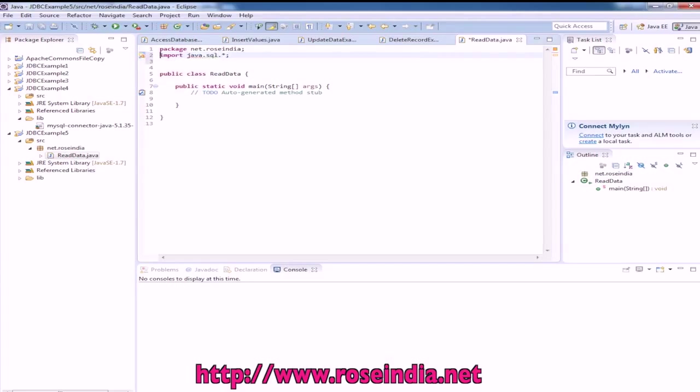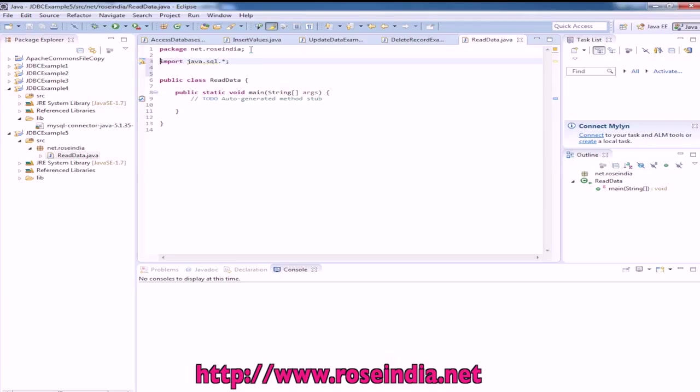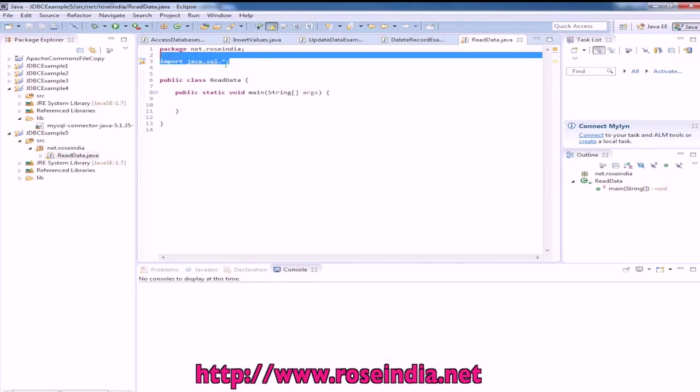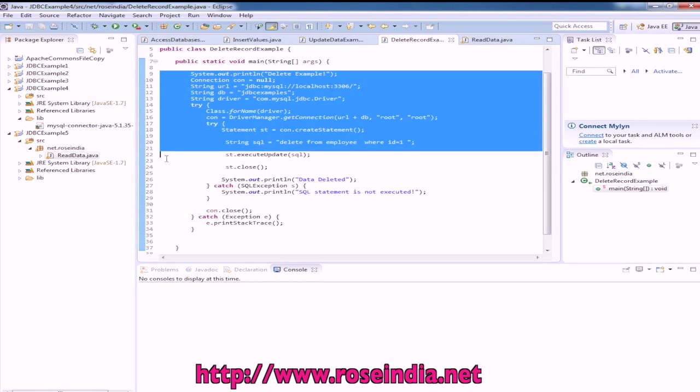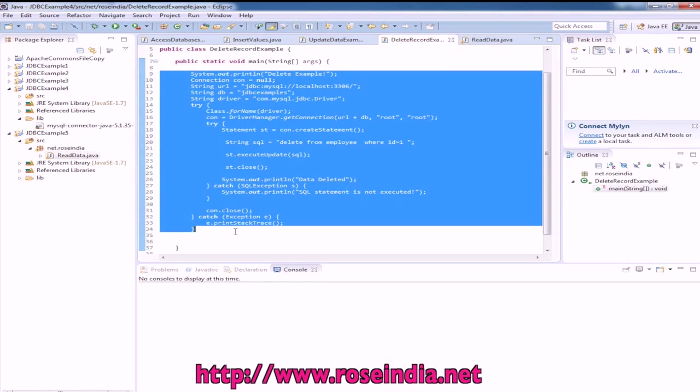We need to import java.sql.* for database connectivity, then we will simply copy it from one of the examples.